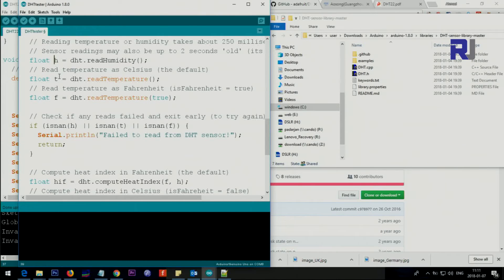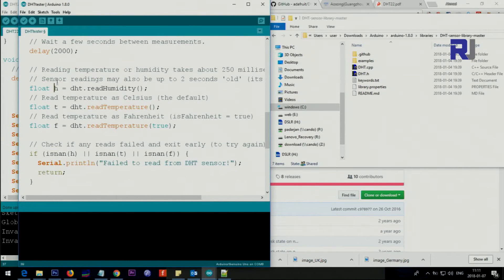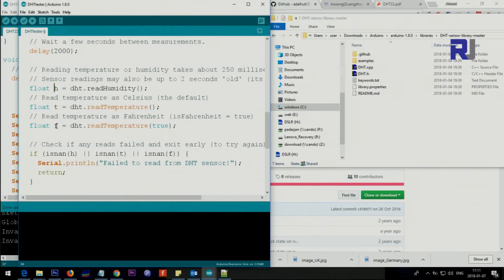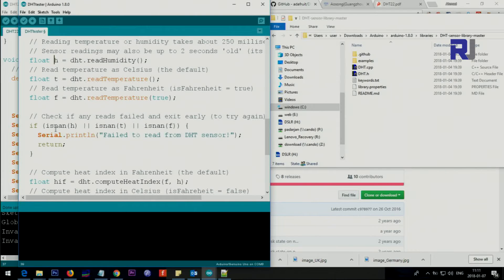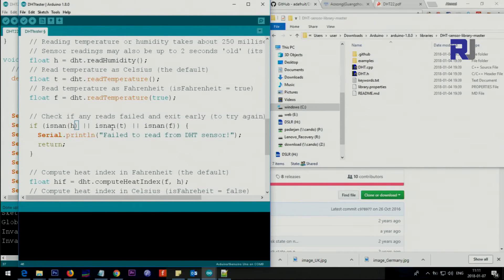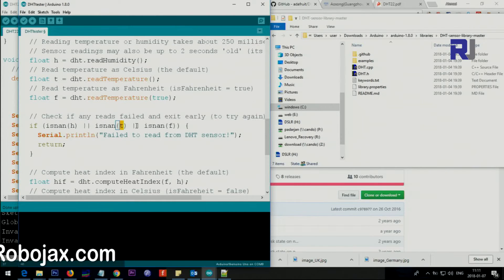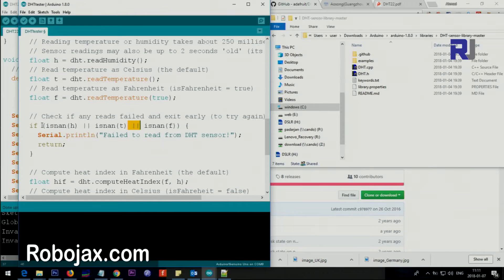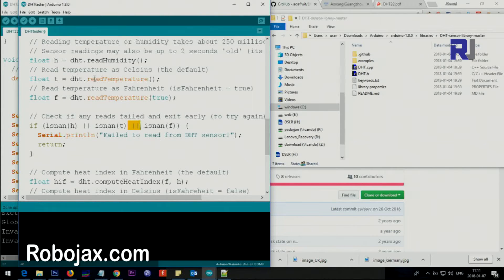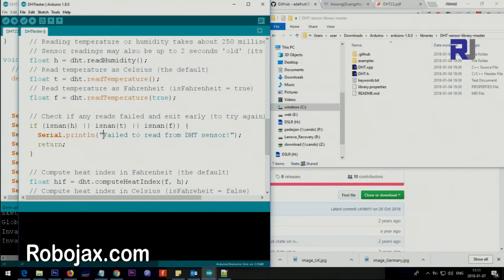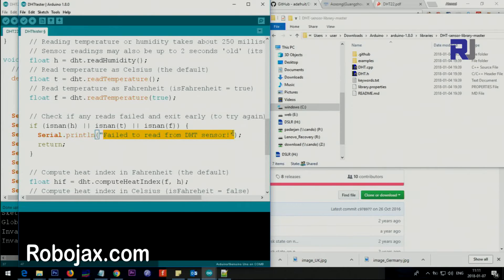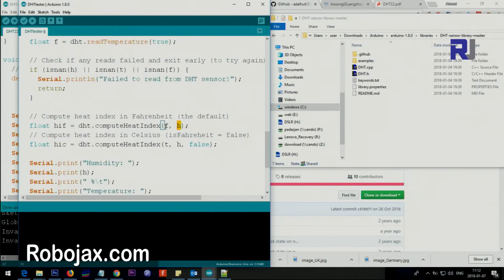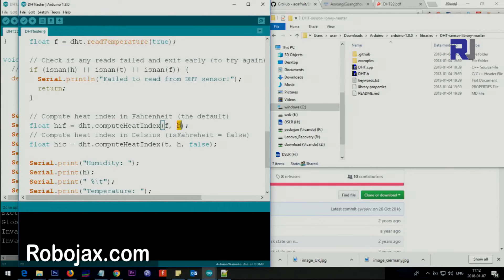Here we are checking if humidity, centigrade temperature, or Fahrenheit don't exist, which means they were not able to get it, it says fail to read sensor. This will print the text for us.